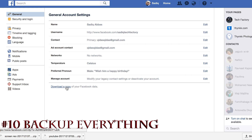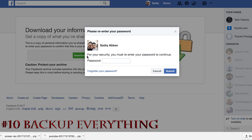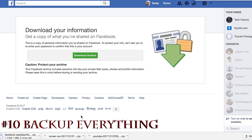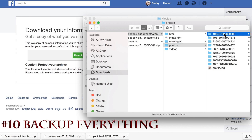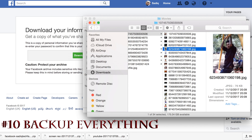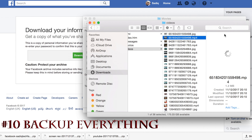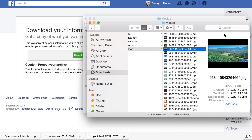If you want to download all your Facebook data, click on the settings button, then click the download option. Click on download archive, enter your password, and click download. You can then see all your photos, videos, and messages from your downloaded files.